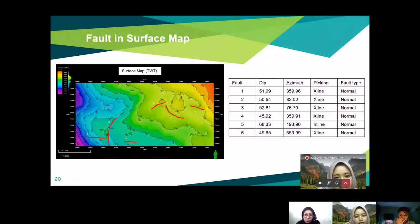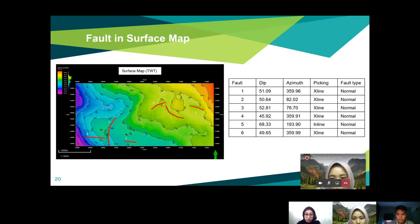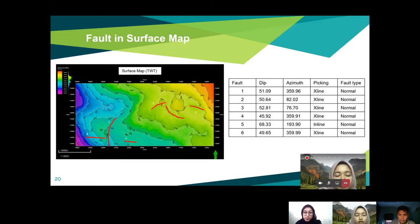The fault interface map shows all identified faults in the Top F horizon. There are six faults in total, and all faults are normal faults. Only Fault 5 was picked on the inline because it is perpendicular to the inline. The tip and azimuth of each fault are described. It was quite difficult to find Fault F because it is not cross-cutting the Top F horizon.